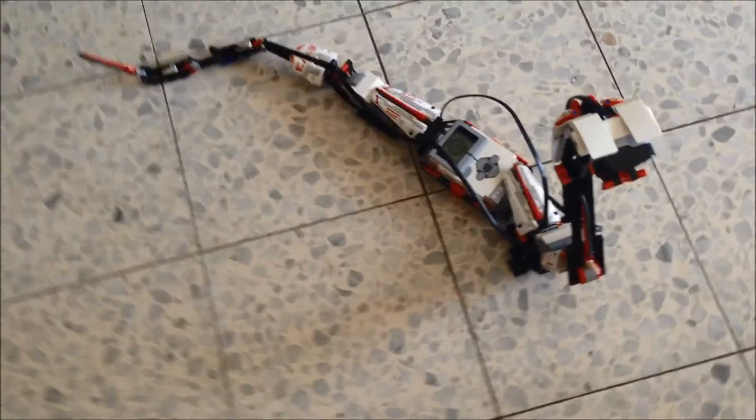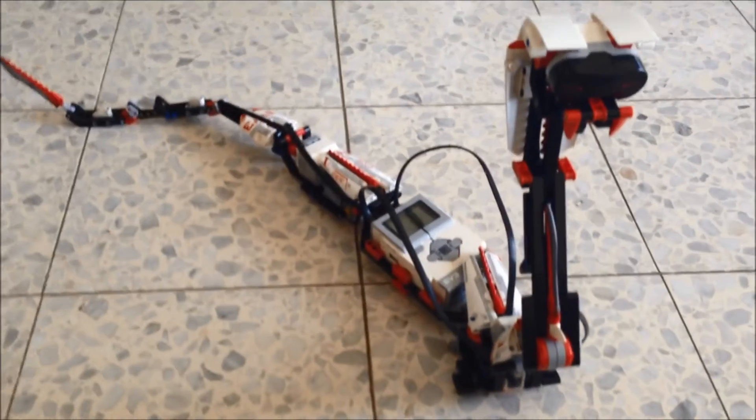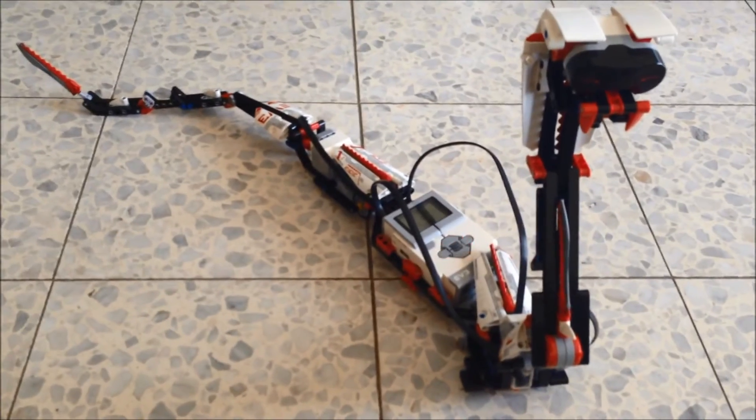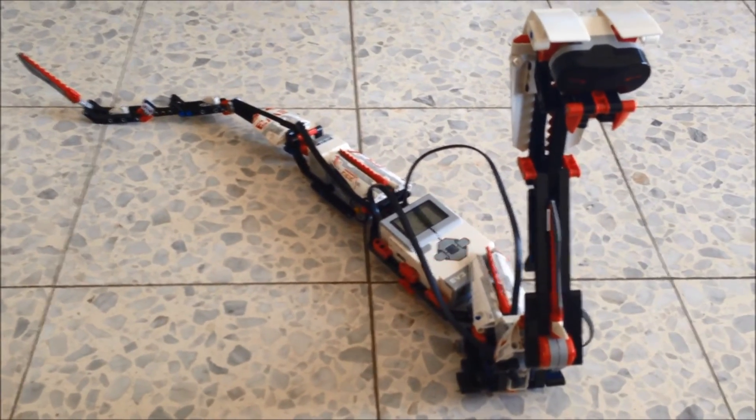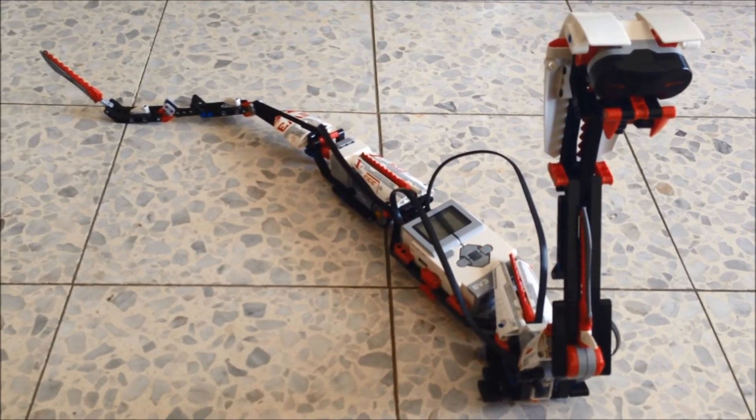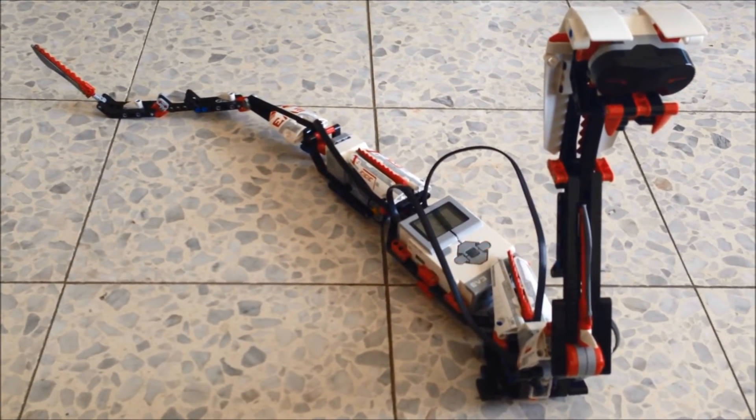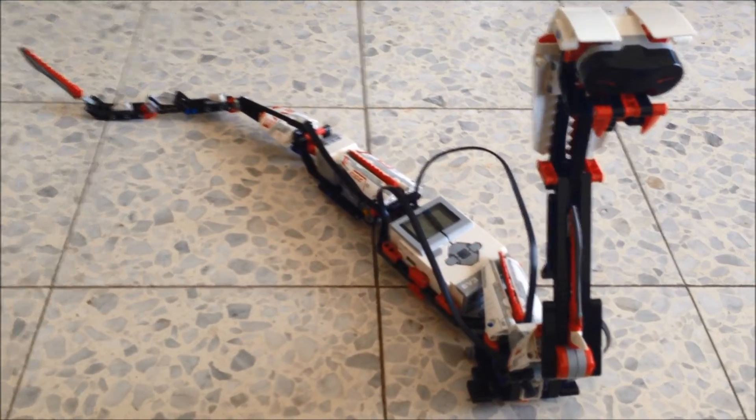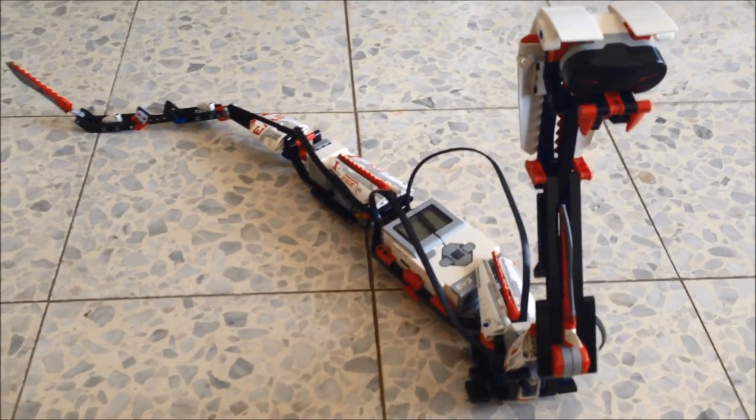So this is the quick tour of the Snake model in the EV3 Mindstorm system LEGO. The new robotic one. It's an amazing product.